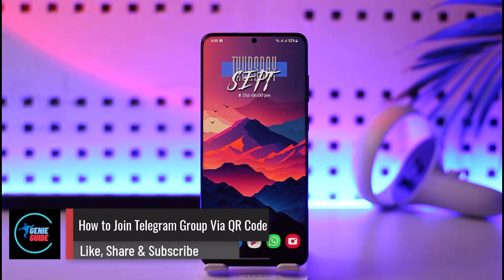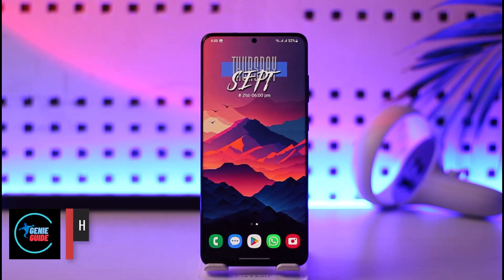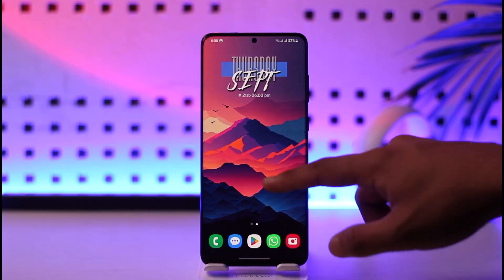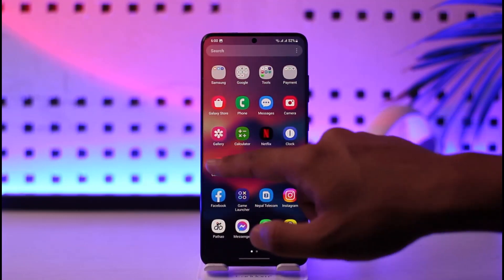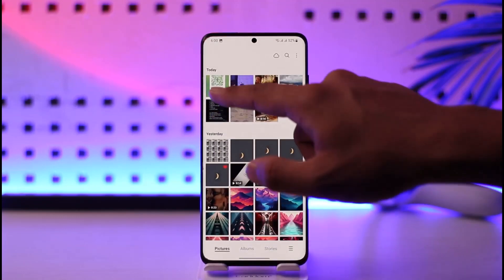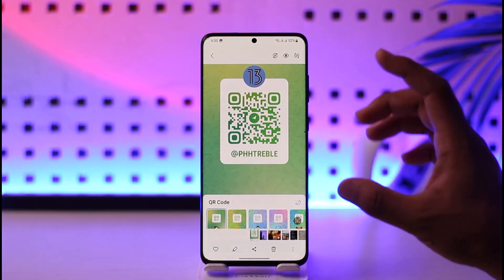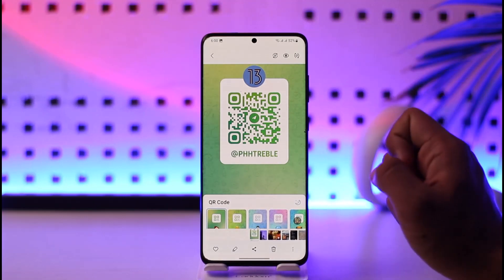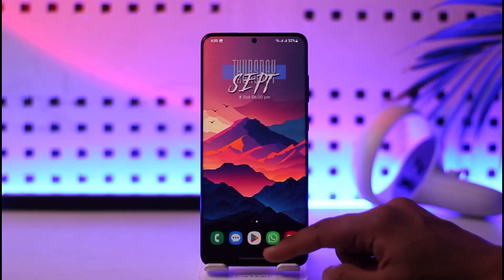Welcome back to the channel. In this video, I'll guide you on how to join a Telegram group via a QR code. Make sure to watch the video till the end. If you have the QR code of a certain Telegram group and you would like to join, all you have to do is scan this QR code.